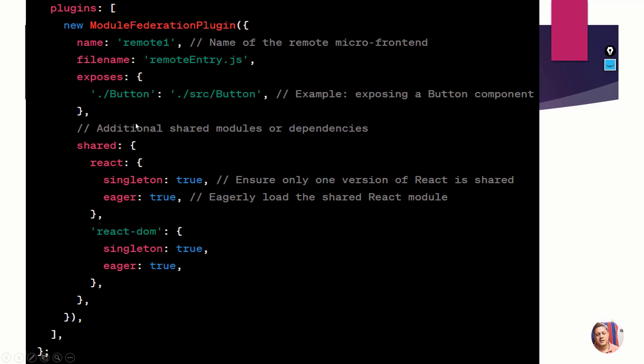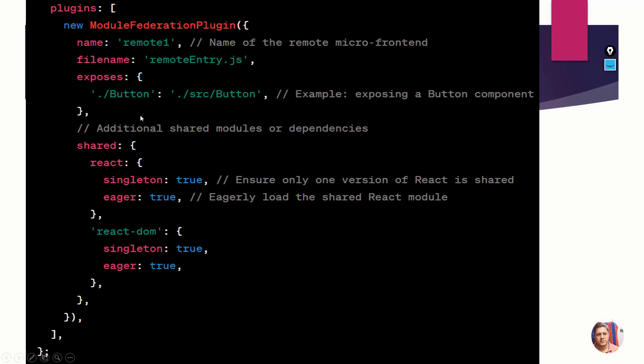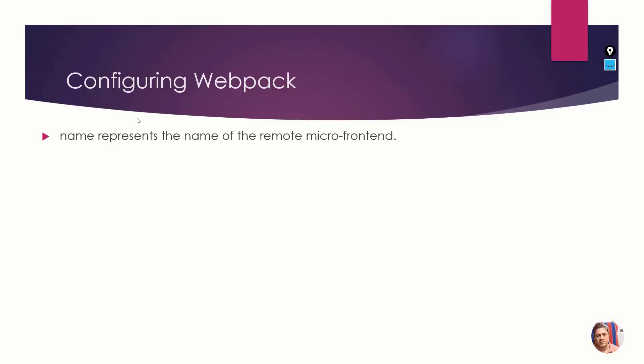You can have the same component, same repo as a remote as well as an exposer. You need to understand this - it's very important. But I don't want that, which is why I haven't given that configuration.